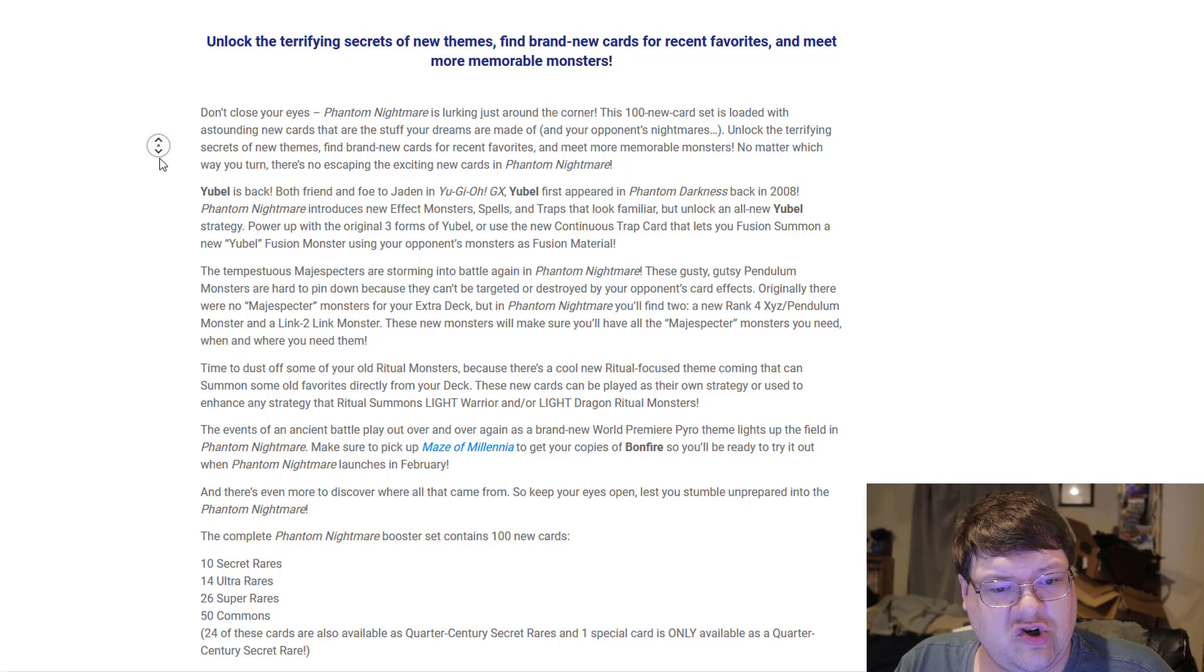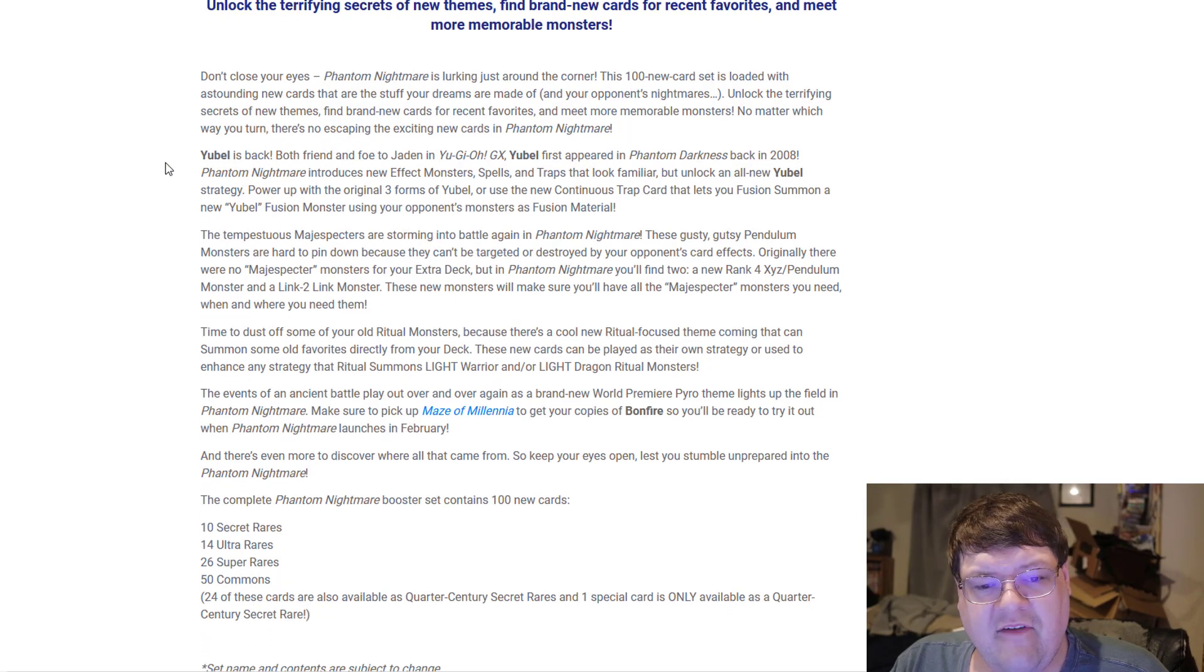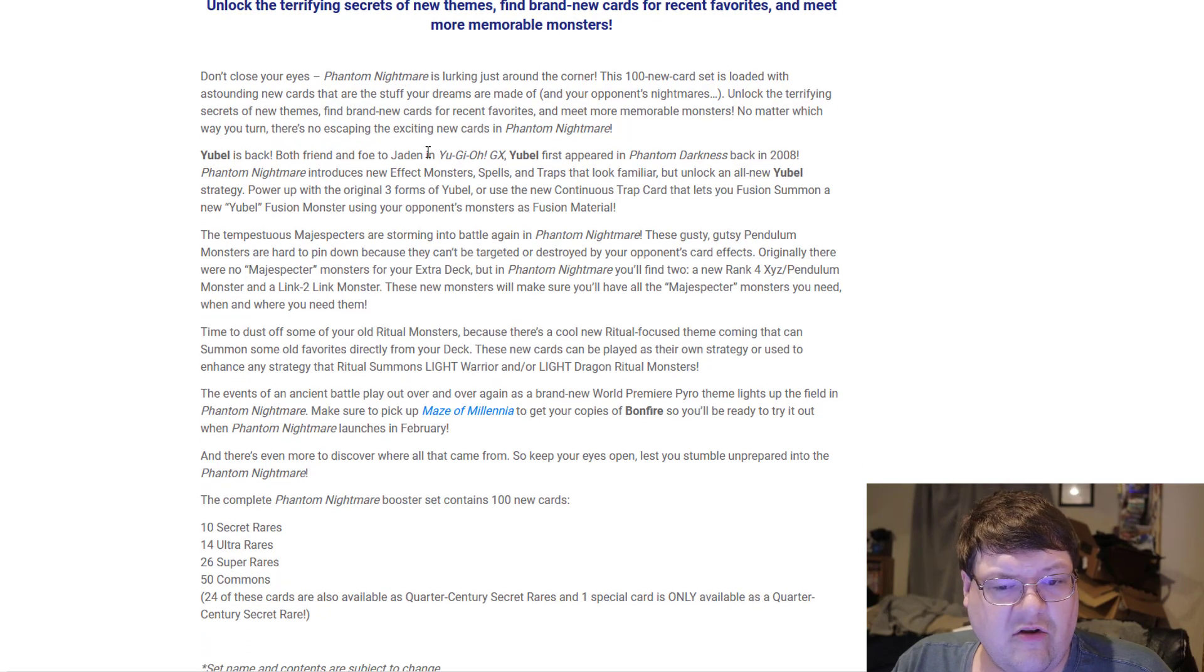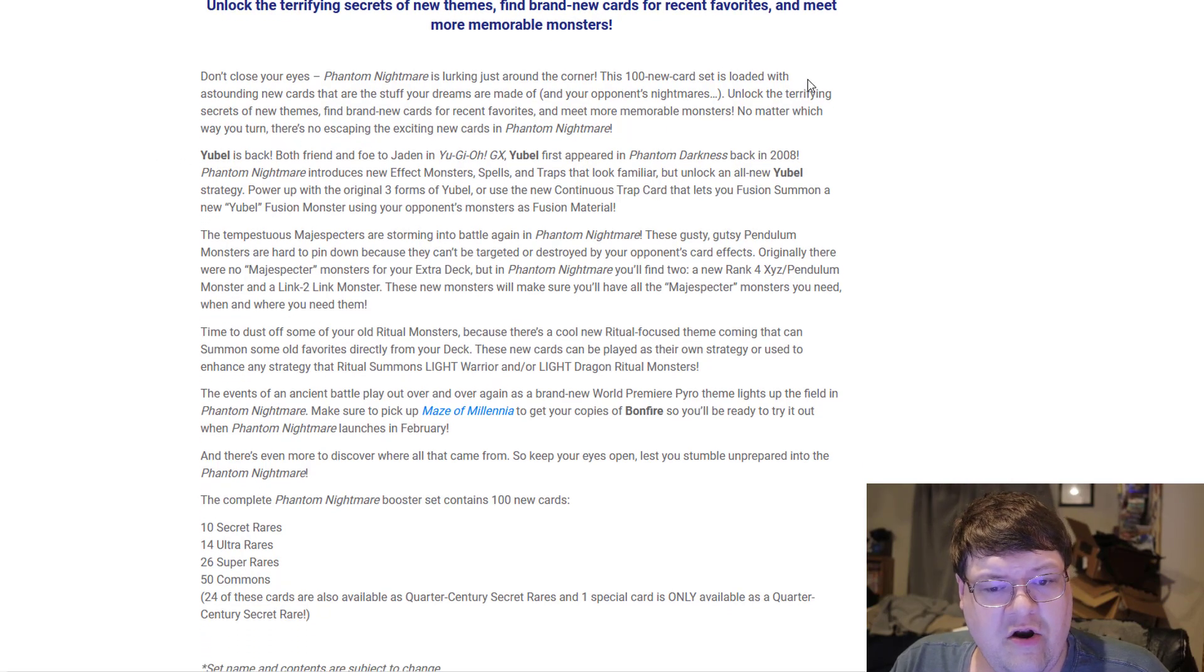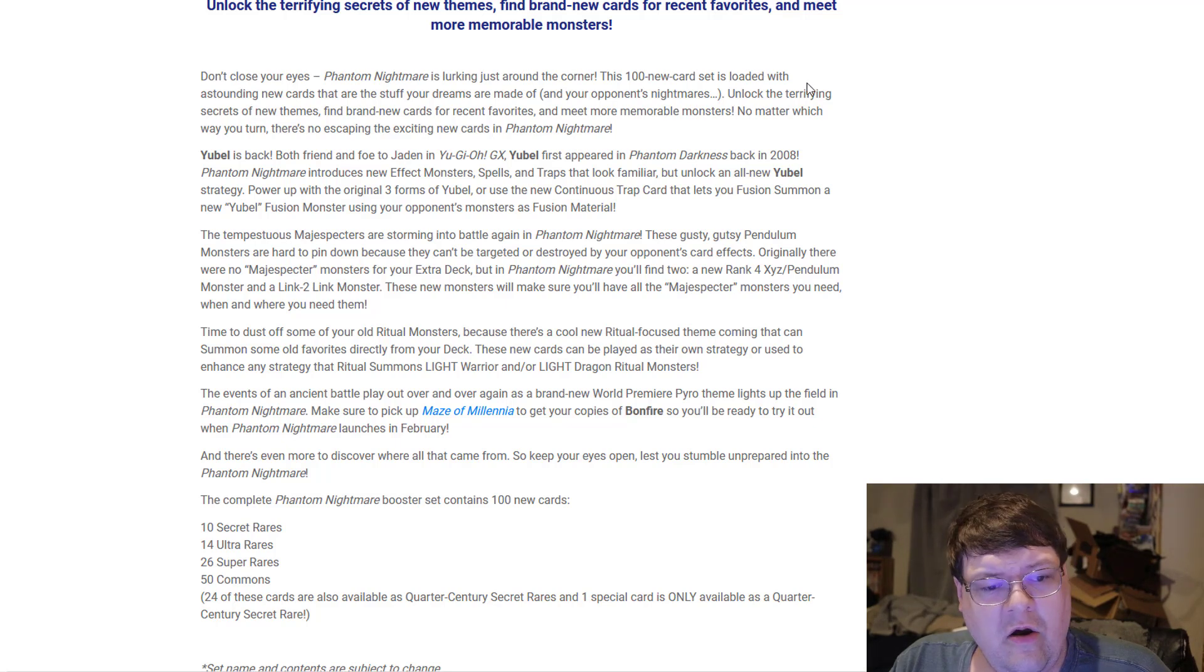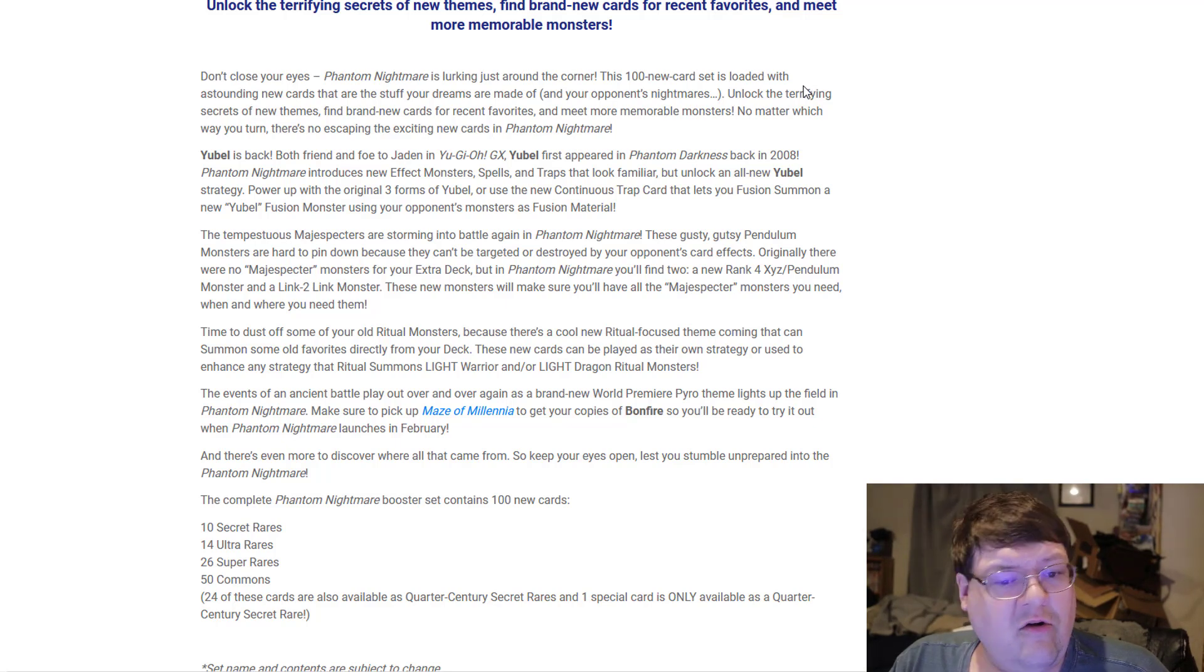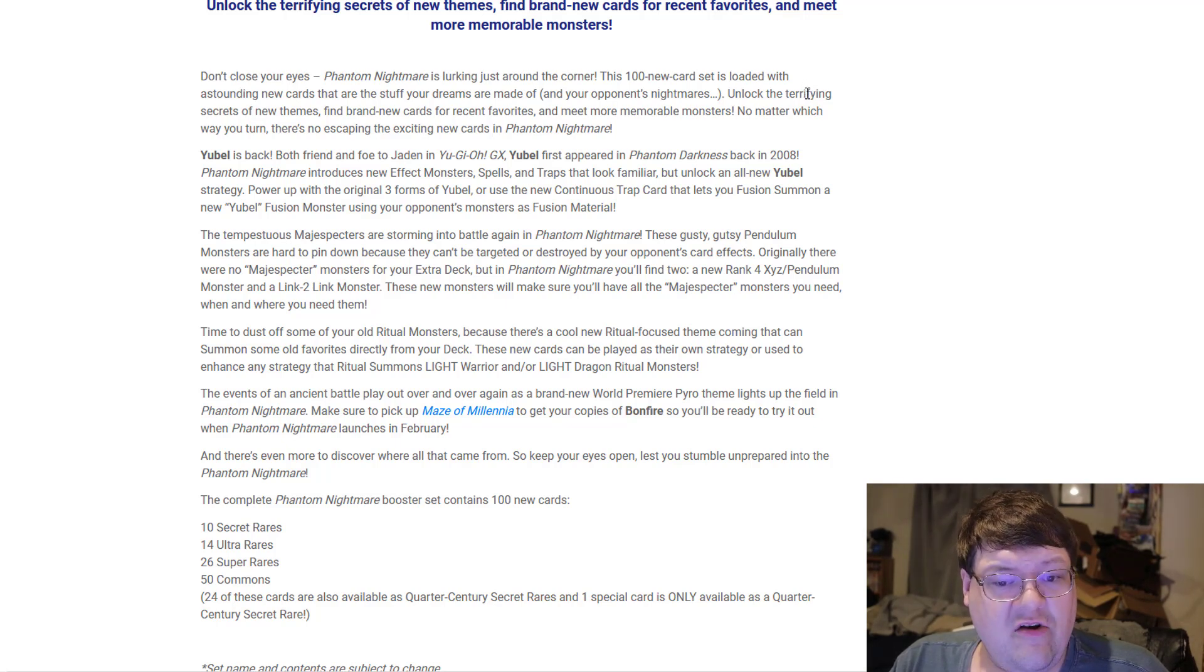So what do we get? Don't close your eyes. Phantom Nightmare is lurking around the corner. This 100-card set is loaded with astounding new cards that your dreams are made of and your opponent's nightmares.